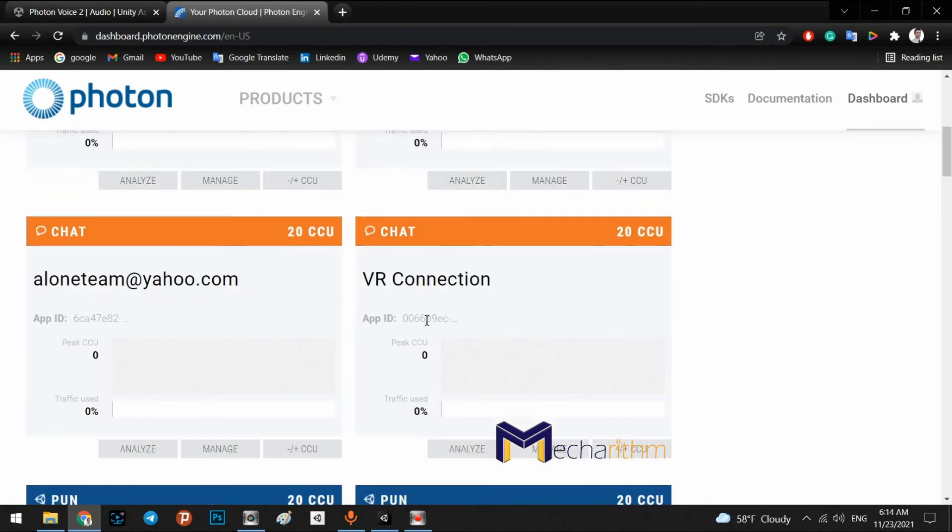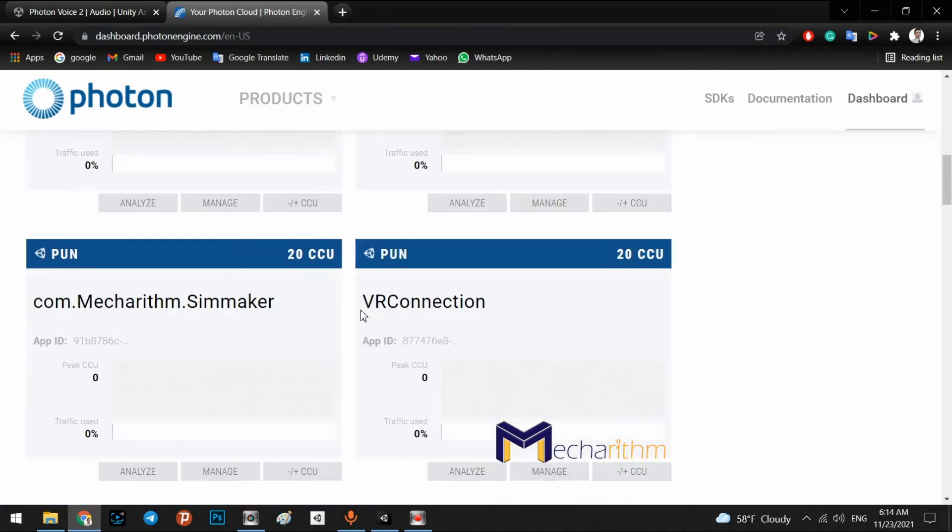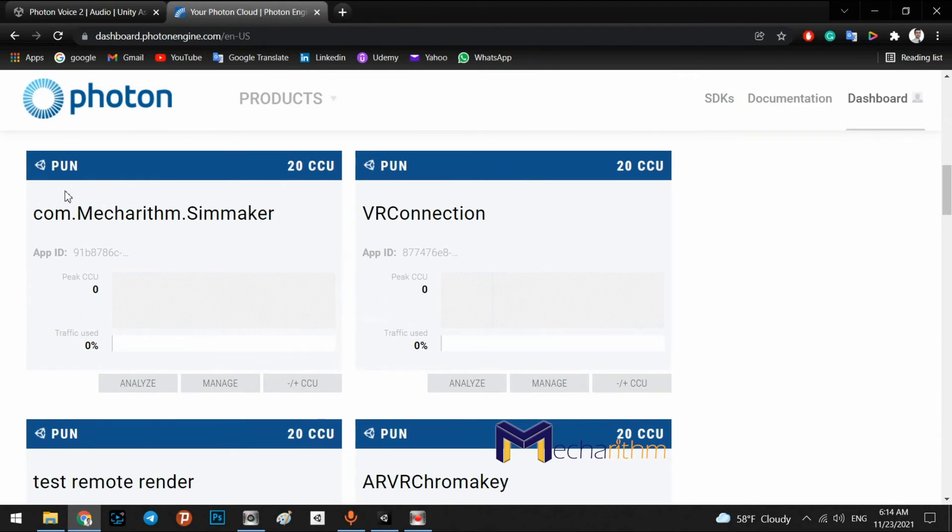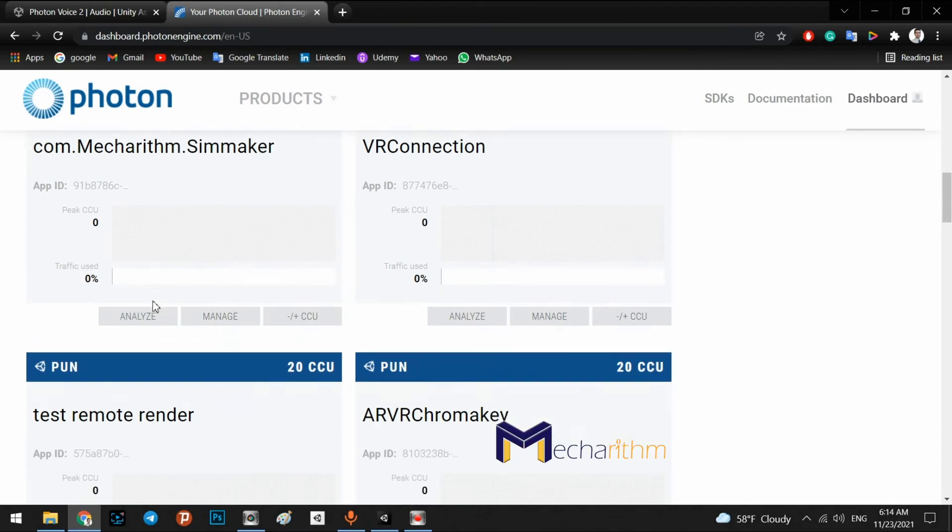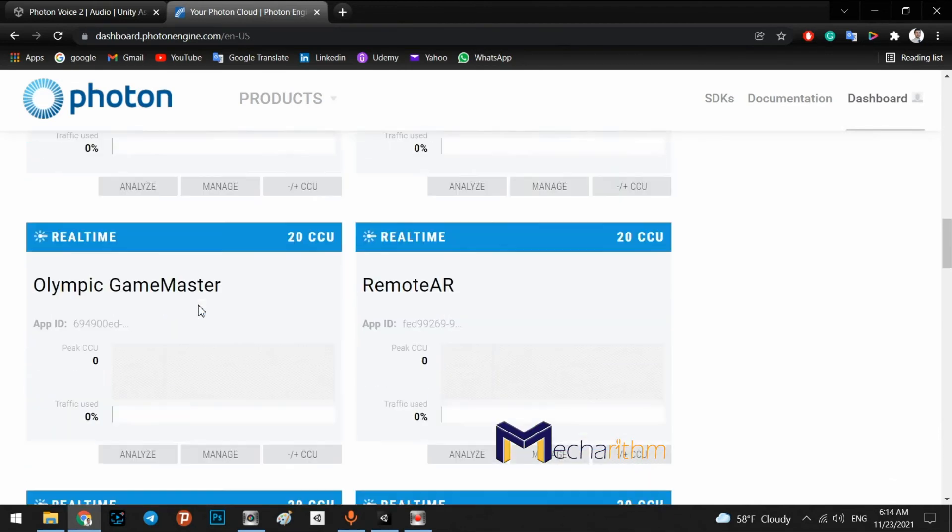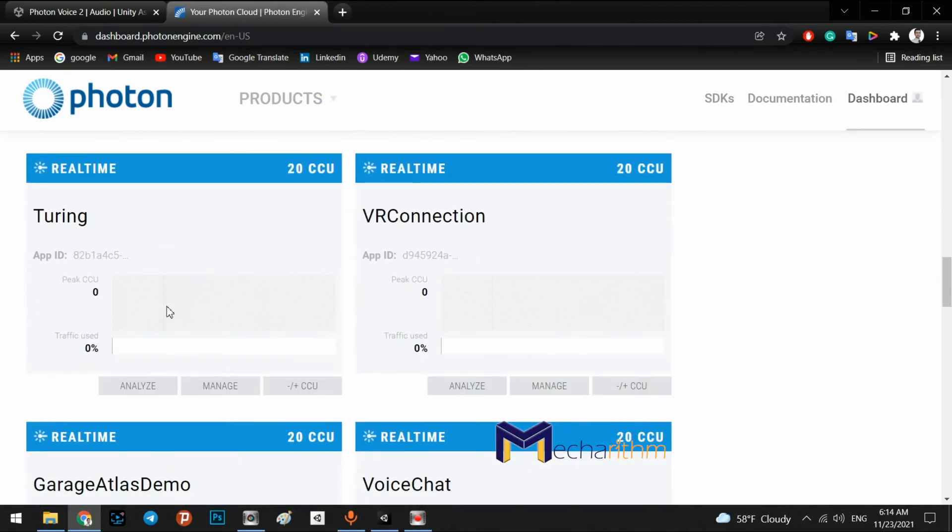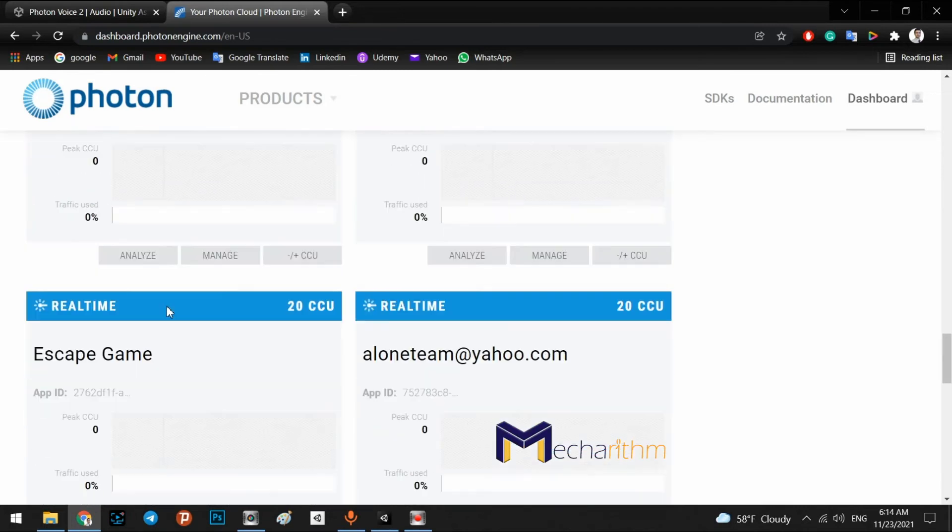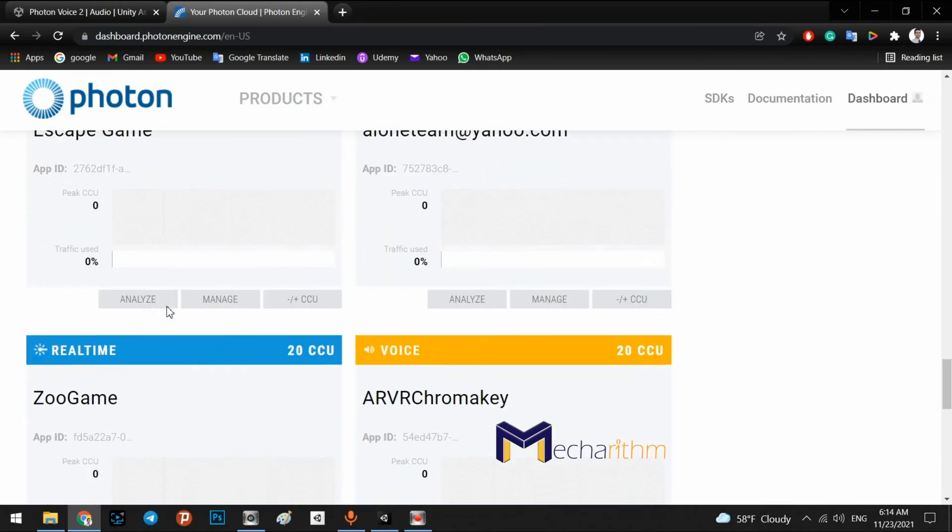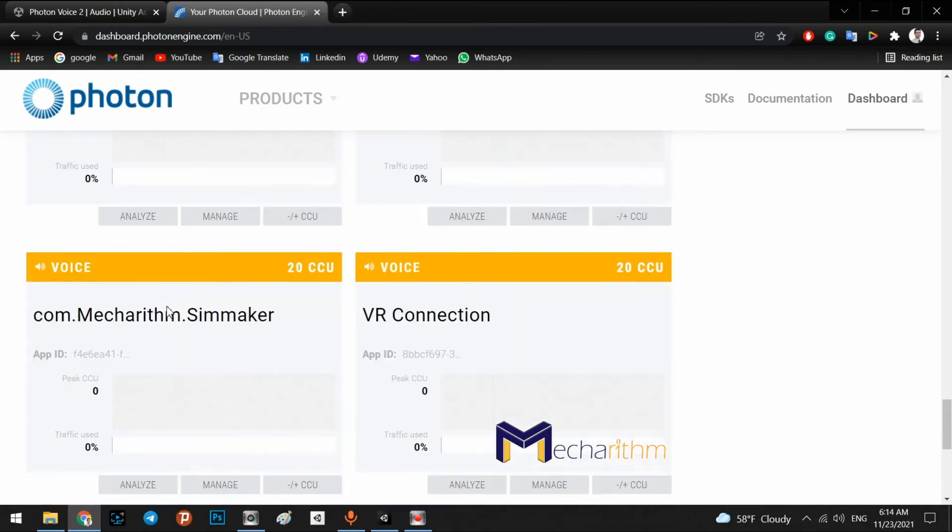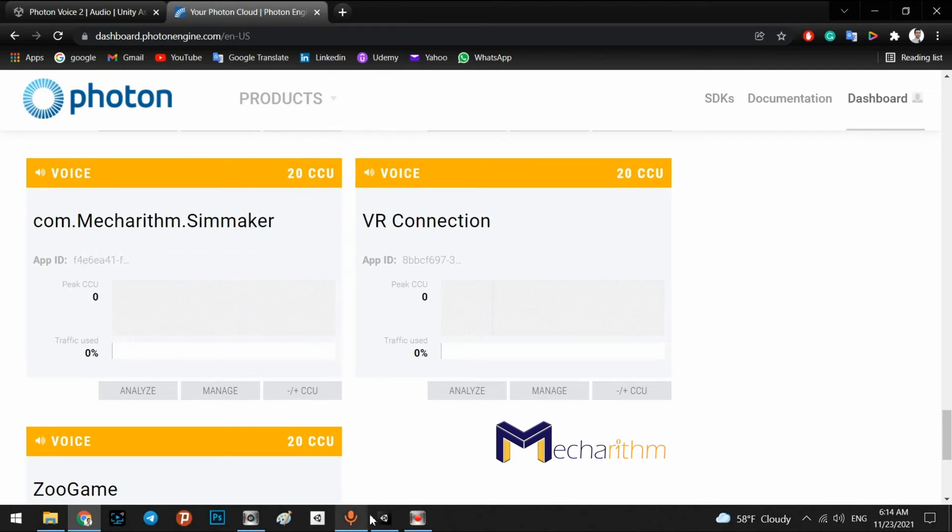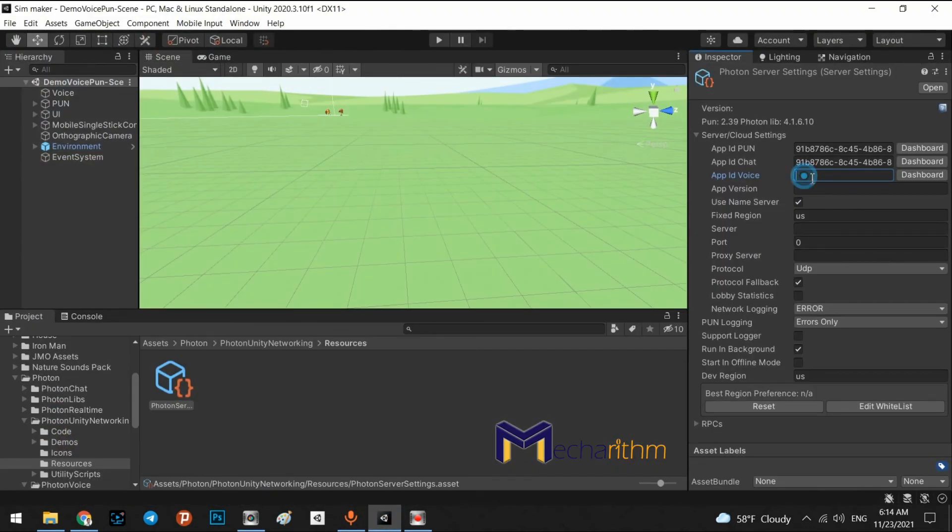Now, we have to find it again. It is for PUN and it is for voice. com.mechanism.simMaker, copy this app ID and paste in here.